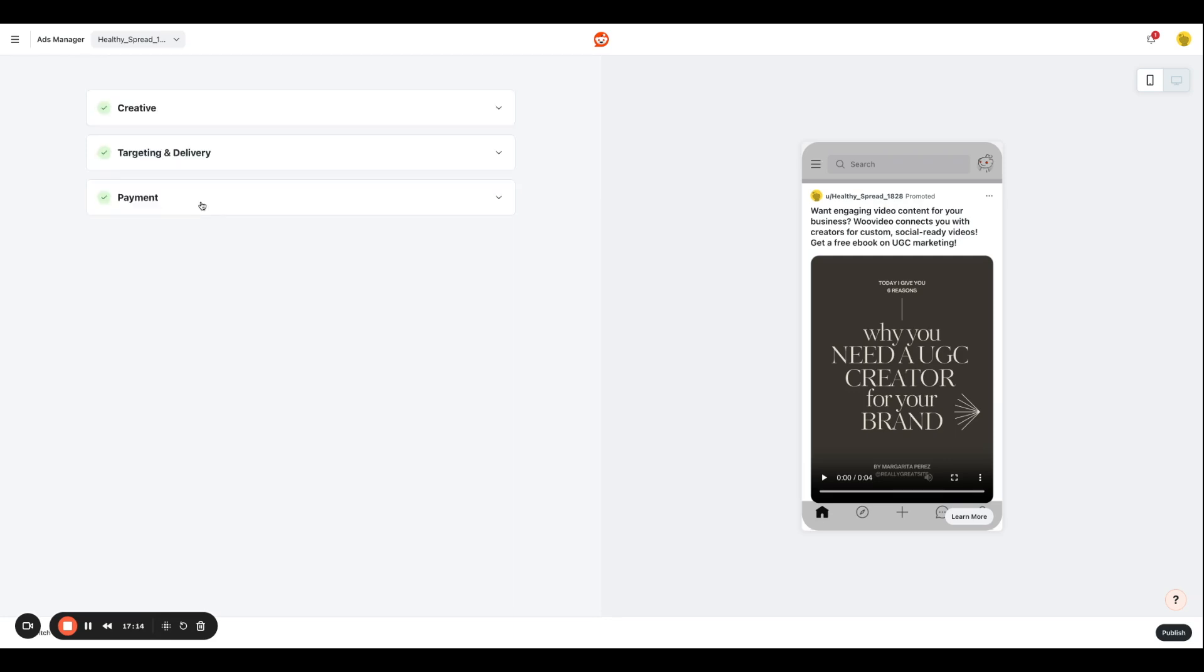So next, we have the payment section over here, which is where you're going to enter your payment details. So the payment information that you use when you register this account, it will be applicable over here. Or if you want to add a new payment method, you can do that as well. And once your ad looks good to you, you're going to hit publish and your ad will eventually go live.